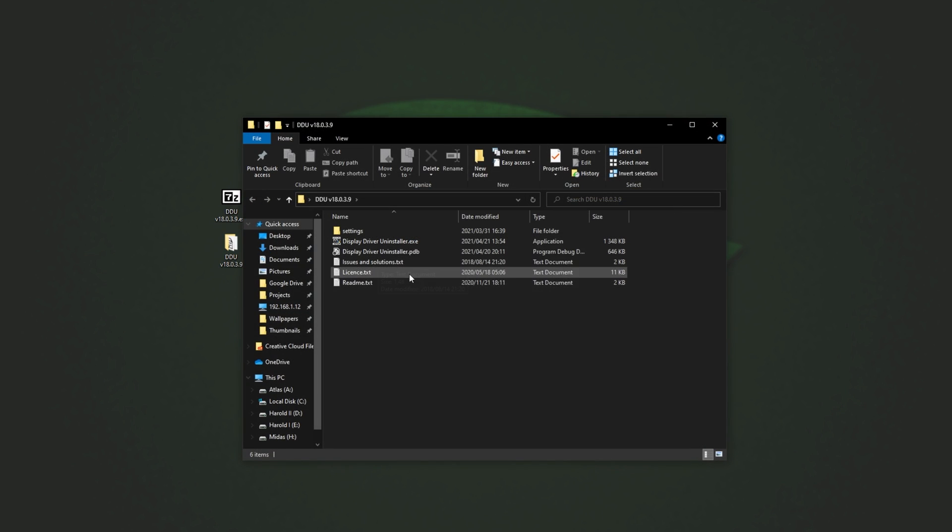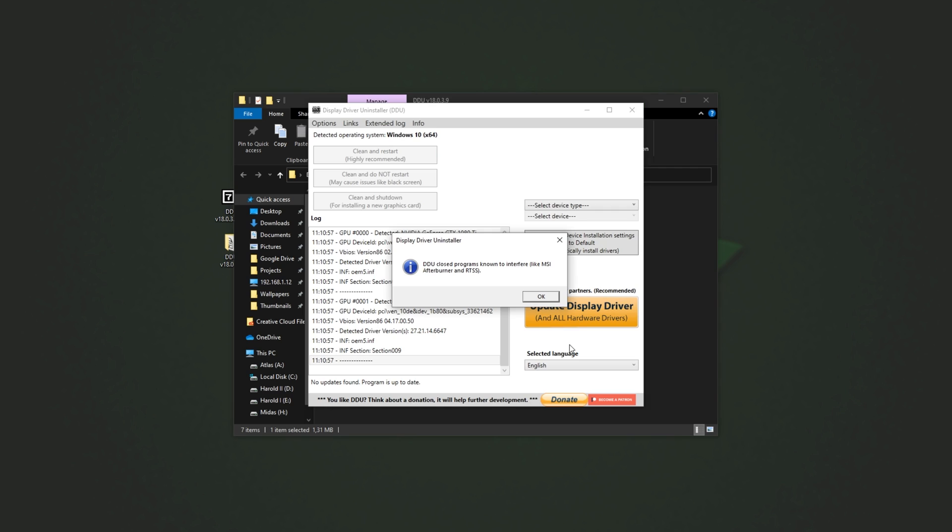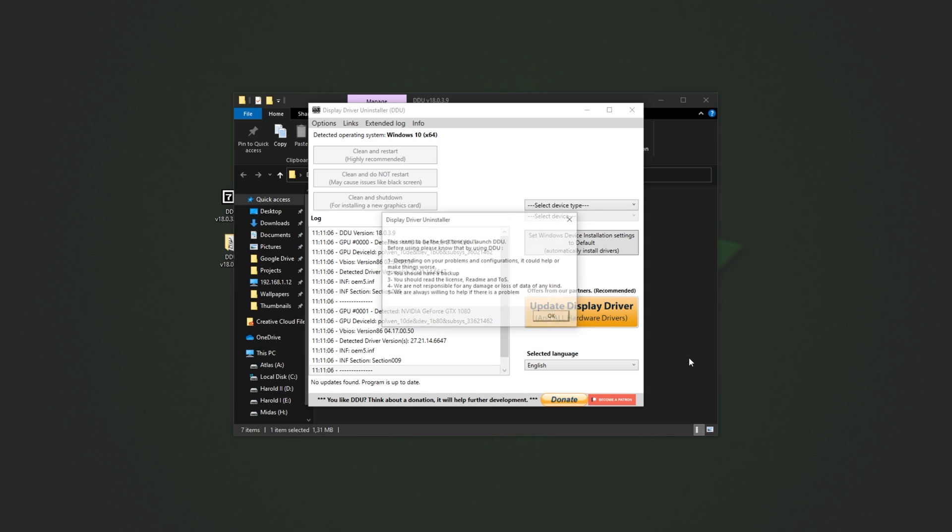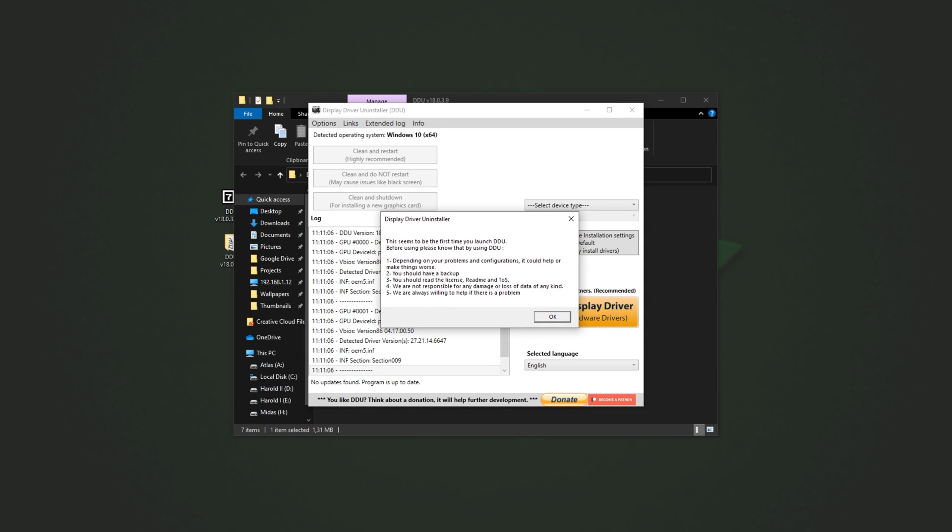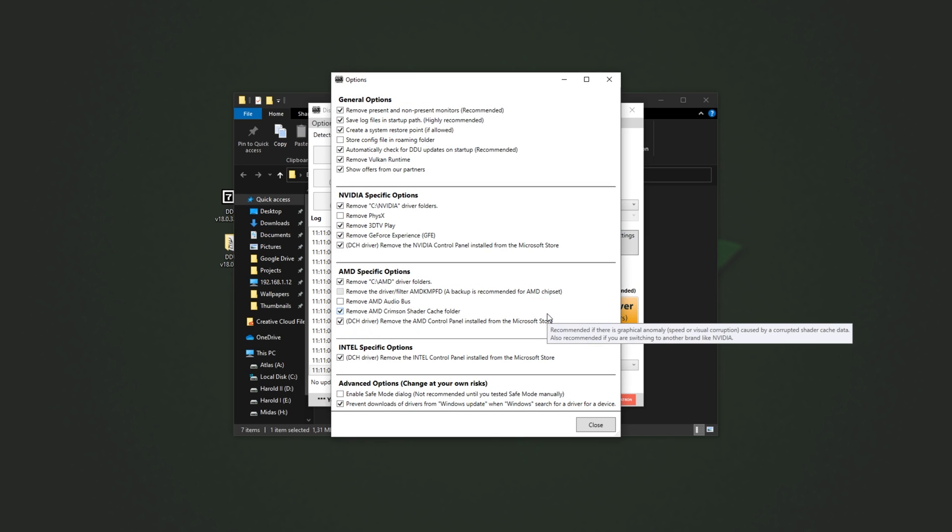Inside of this folder, you'll have a bunch of files, and what we're interested in is the Display Driver Uninstaller. After running it and giving it Administrator, you'll see something like this. DDU closed programs known to interfere, like MSI Afterburner and RTSS. Of course, if you don't have that kind of software running, it won't be closed. Simply click OK, and you'll be presented with this.